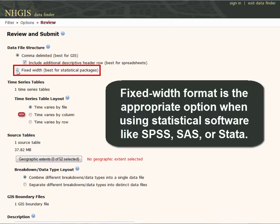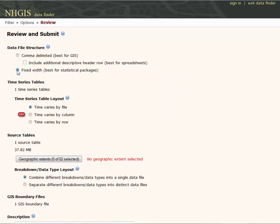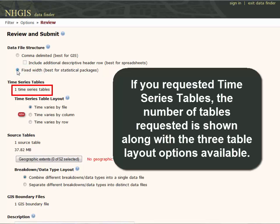Fixed width format is the appropriate option when using statistical software like SPSS, SAS, or Stata. The .dat fixed width file is provided along with .sps, .do, and .sas command files.